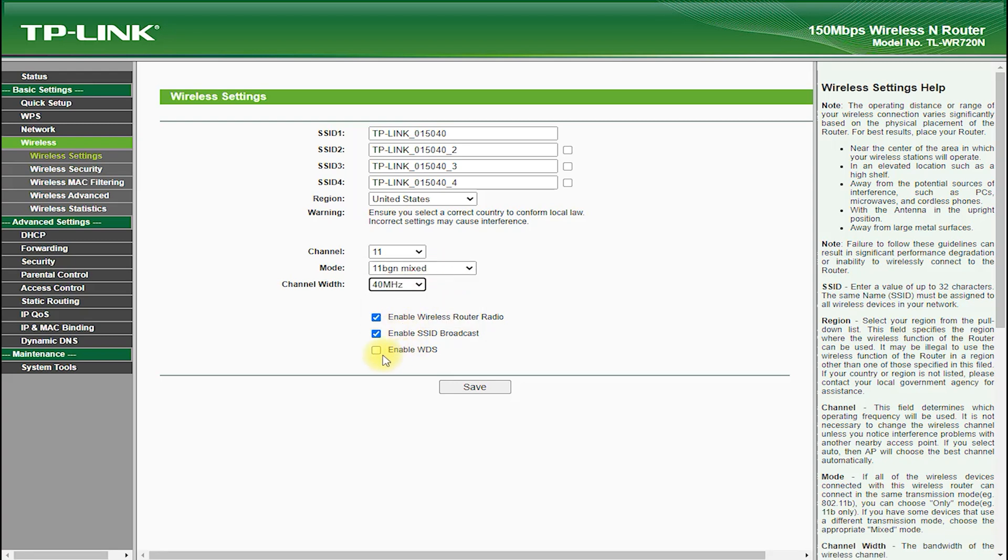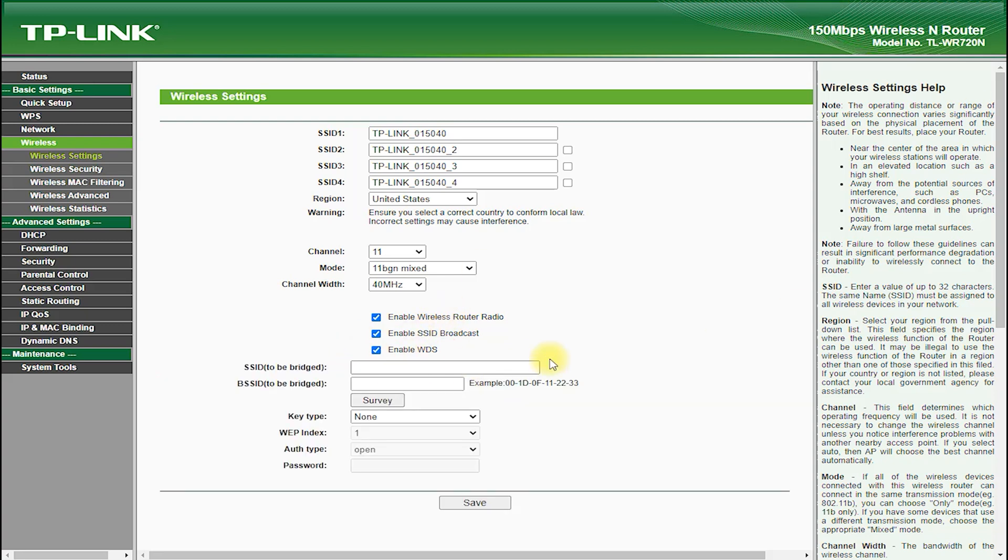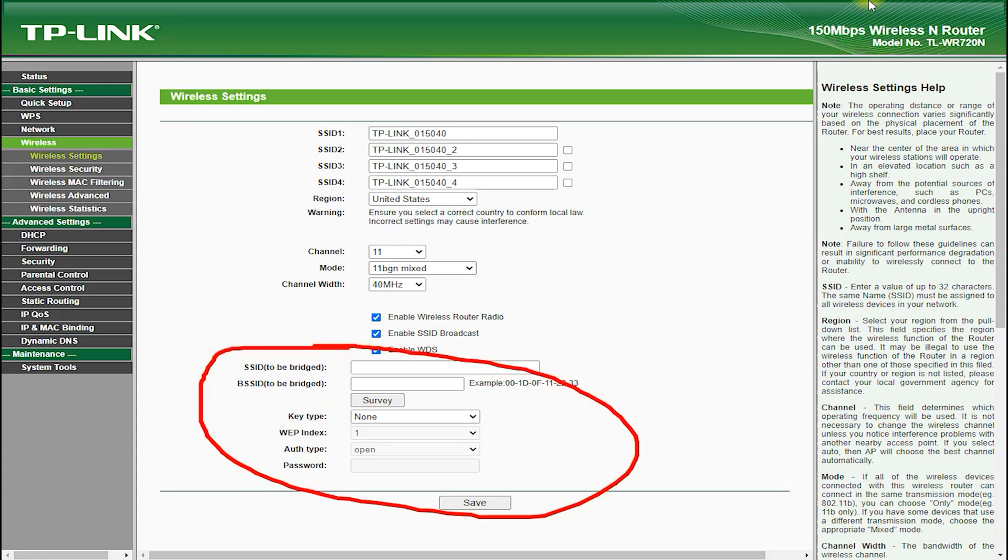The TP-Link TL-WR720N also comes with a suite of advanced software features, such as Quality of Service (QoS) and parental controls.